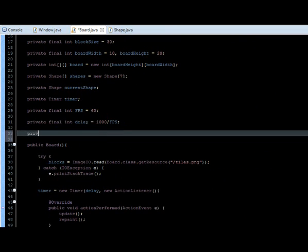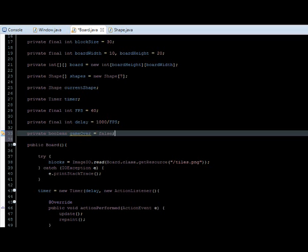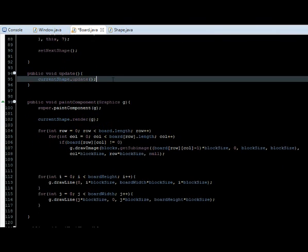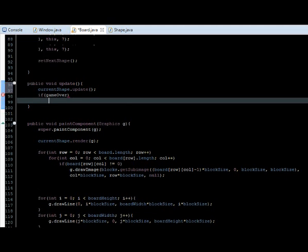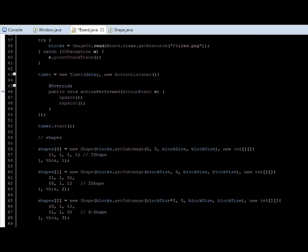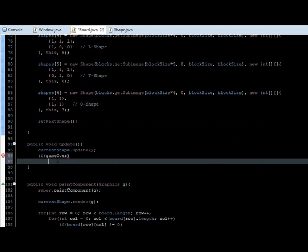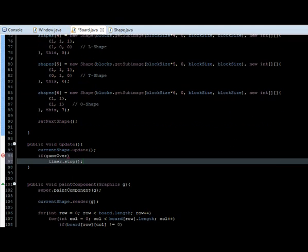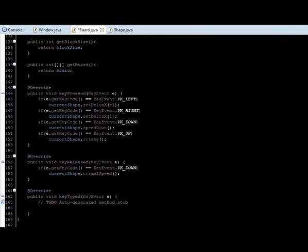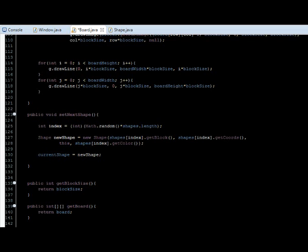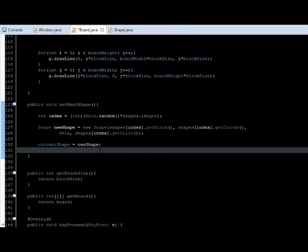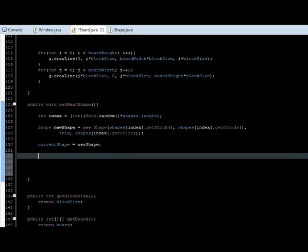Let's go to the board class and add a boolean variable called gameOver and set it equal to false. And here in the update method — if game is over, then we just want to stop drawing. So timer dot stop. And we are going to set that variable exactly when we check — when we set a new shape.